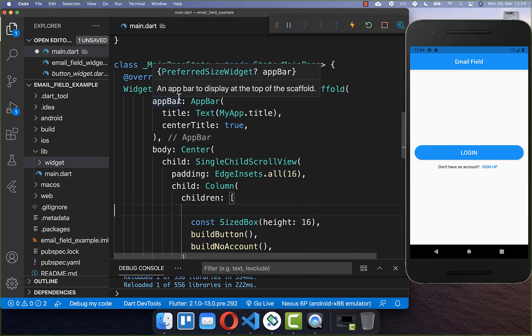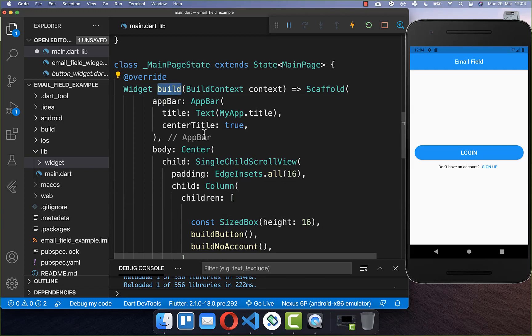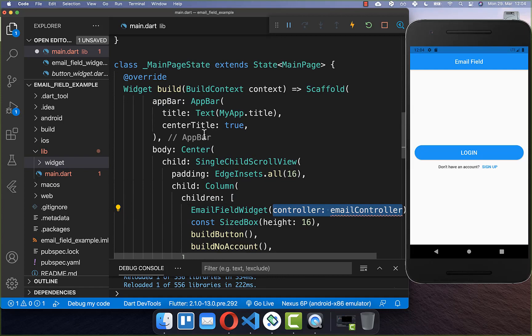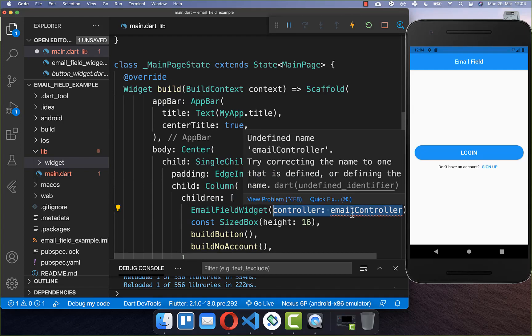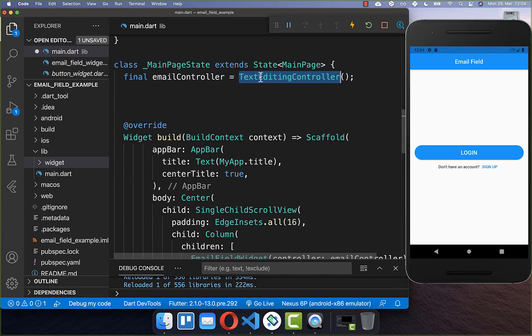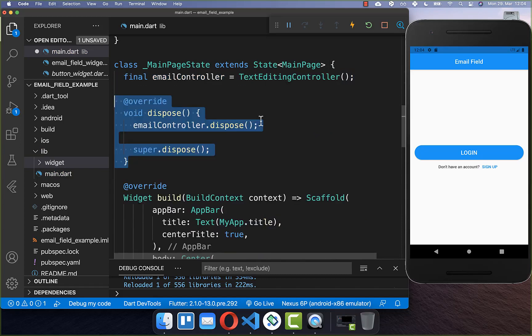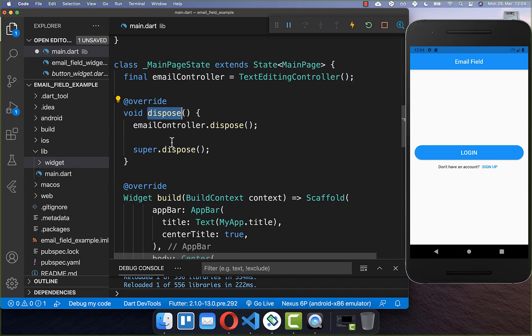Let's get started by going to our build method and here we want to create an email field widget, and inside of it we want to add a text editing controller. Go to your state and add this text editing controller, and you also need to clean up your text editing controller within the dispose method.